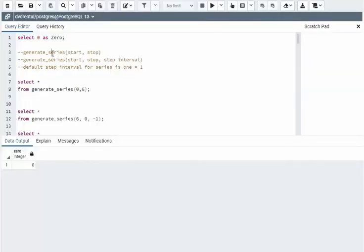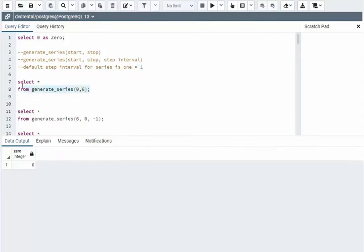Notice here it's got two overloads: a start/stop function and then a start/stop/interval version. By default, if you don't give it the step interval, the interval is one. Notice in our first example, we're going to go from zero to six with an implied step of one.